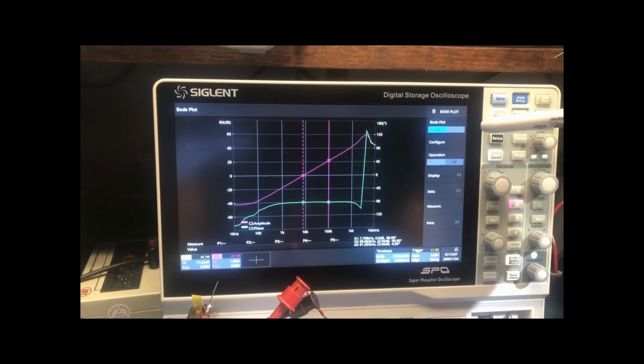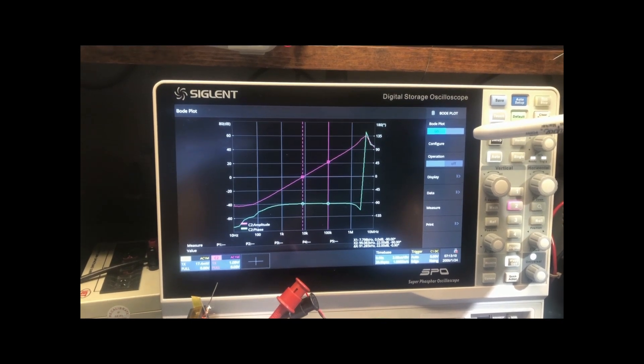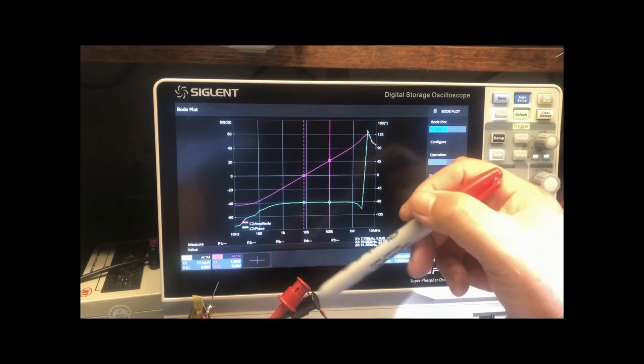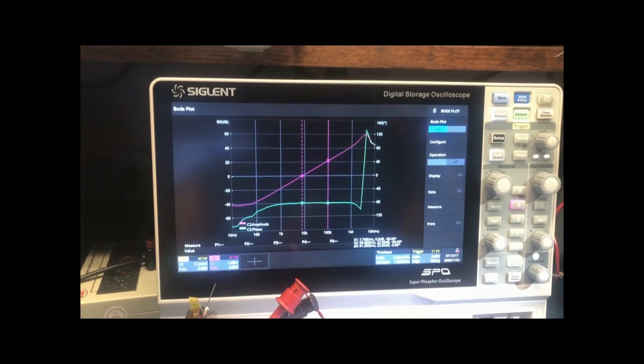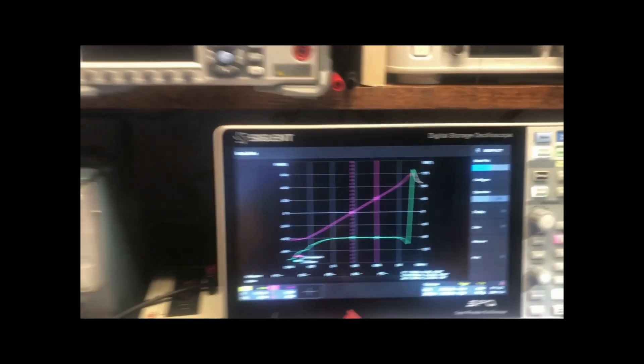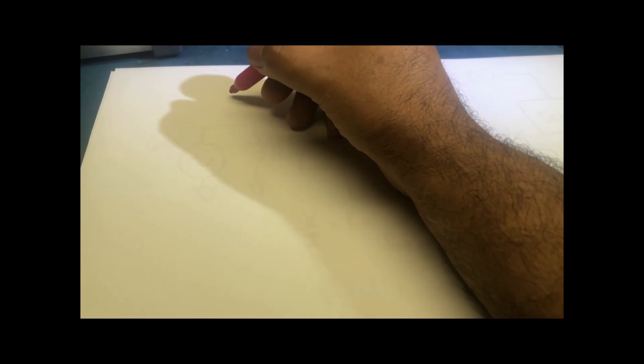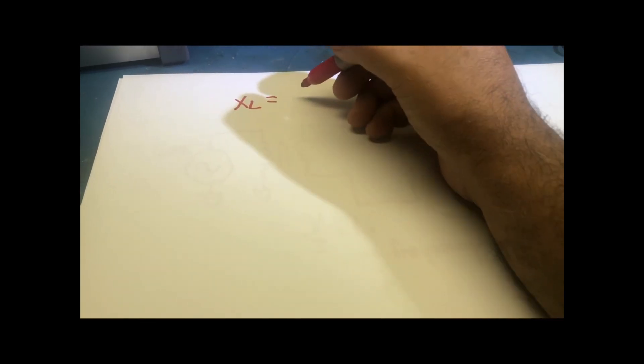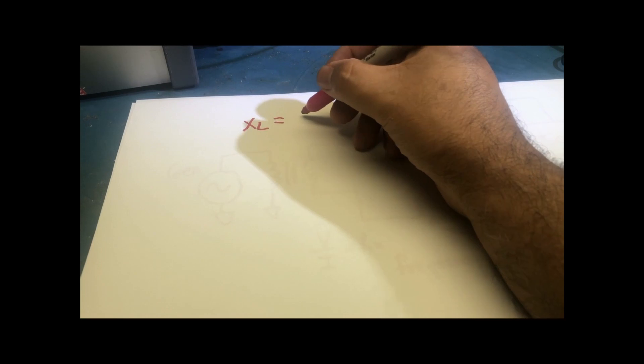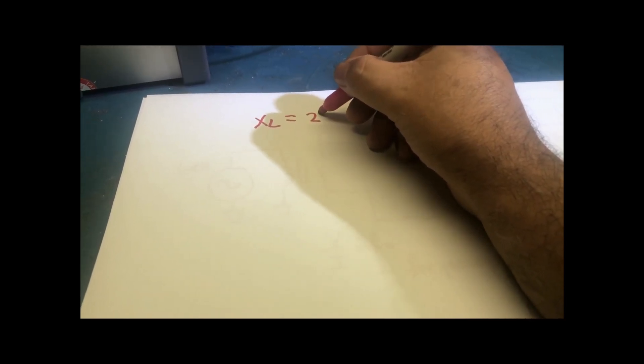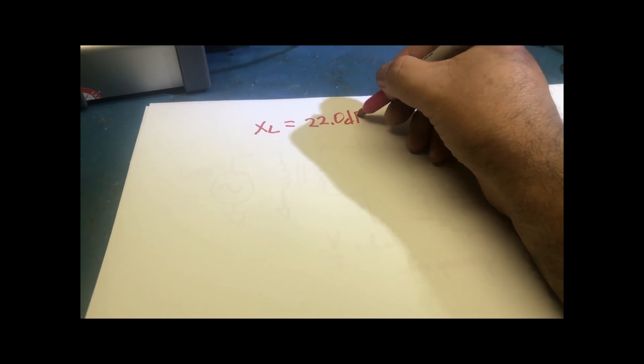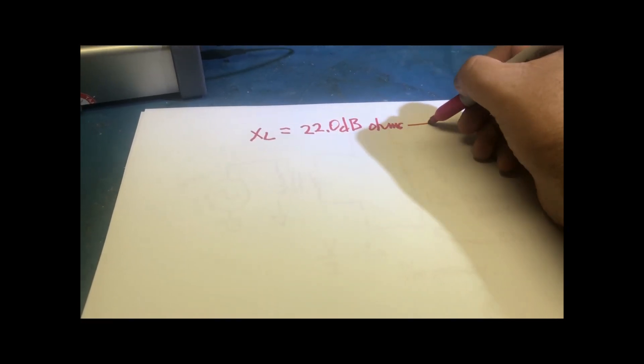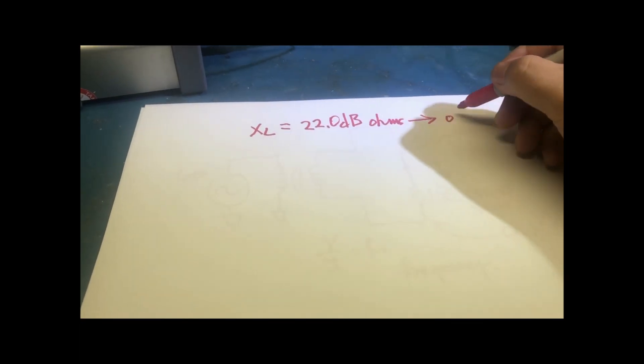So now we're going to see how to extract the inductance of the transformer that I'm testing. So the first thing you want to figure out is the XL of the inductor. And the measurement that we got is 22.0 dB ohms.